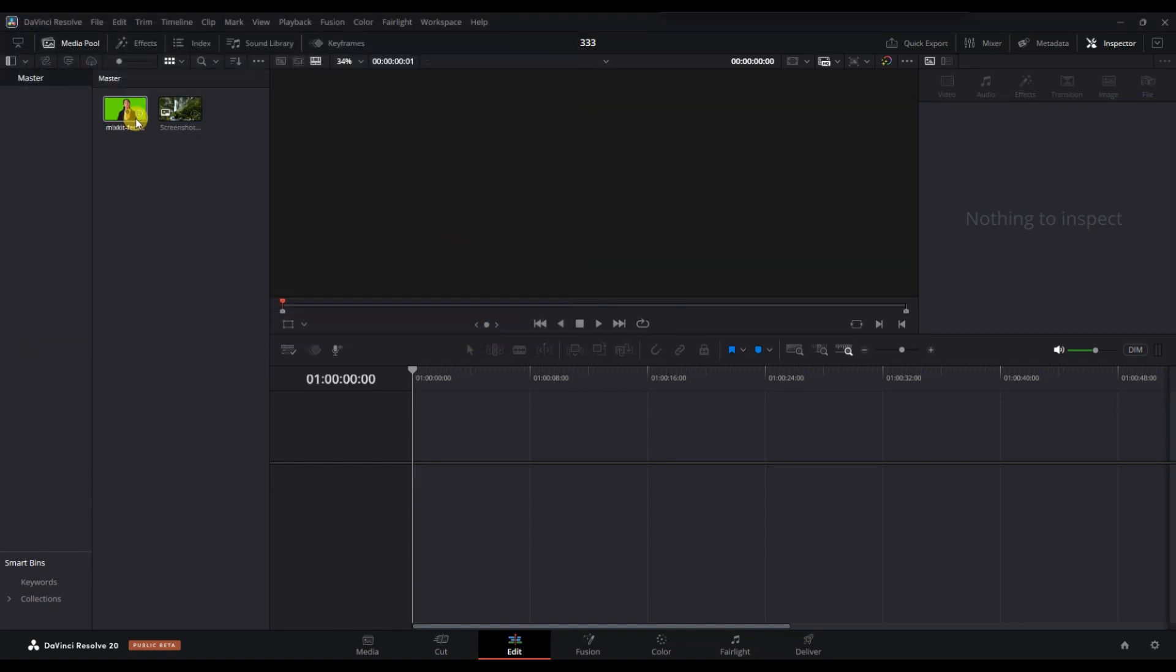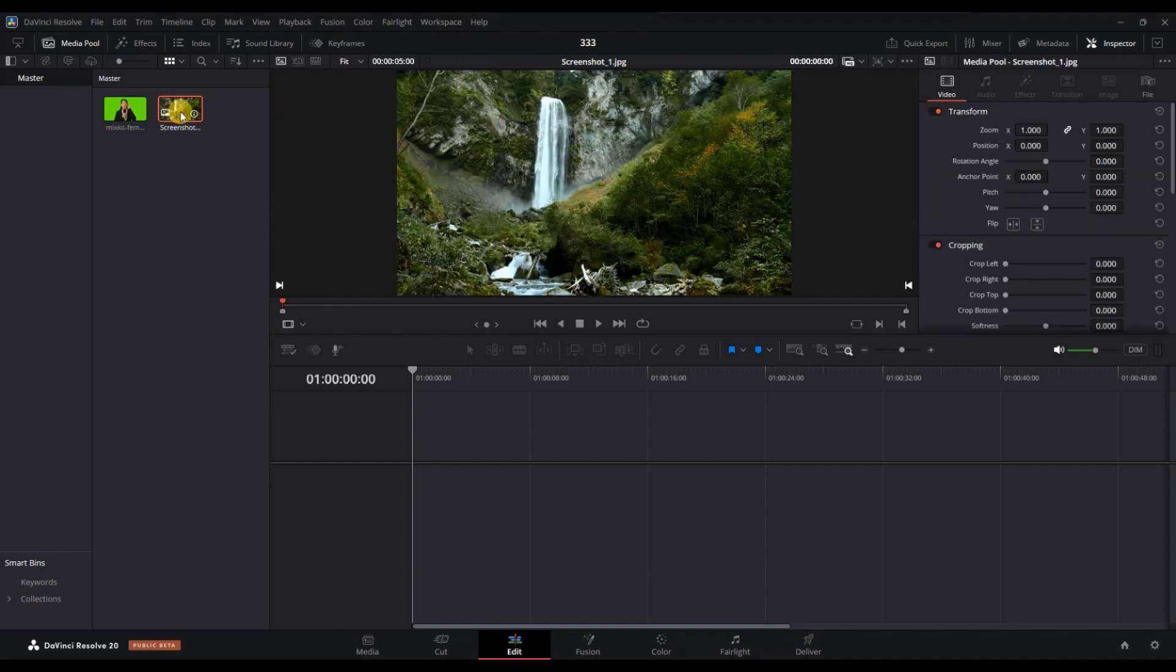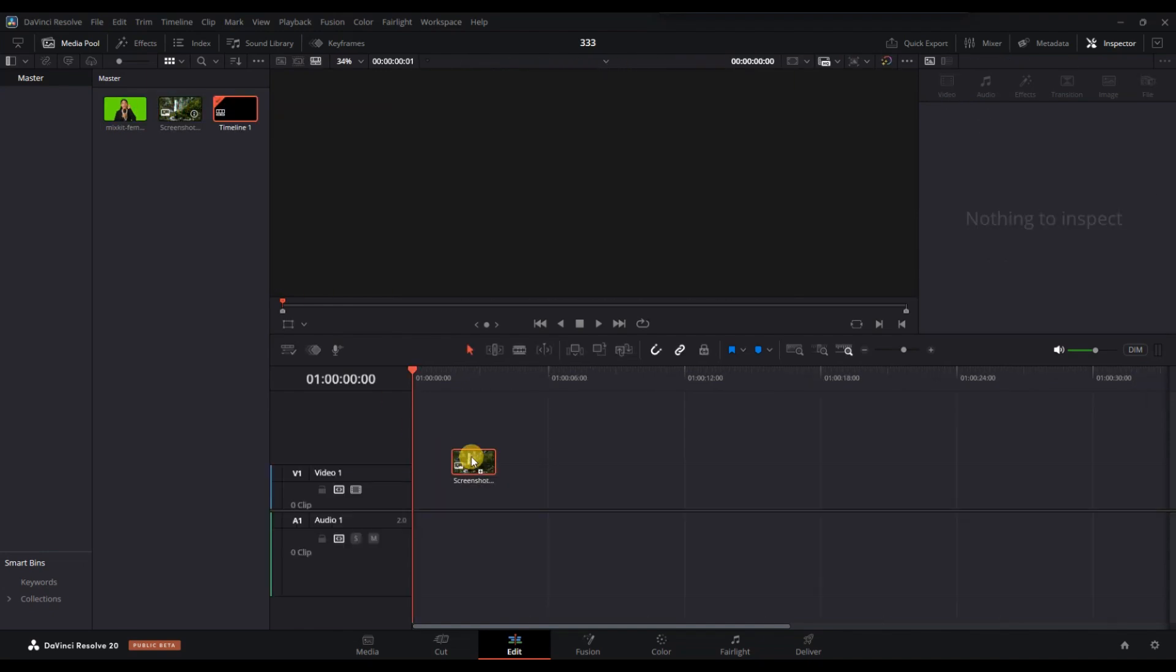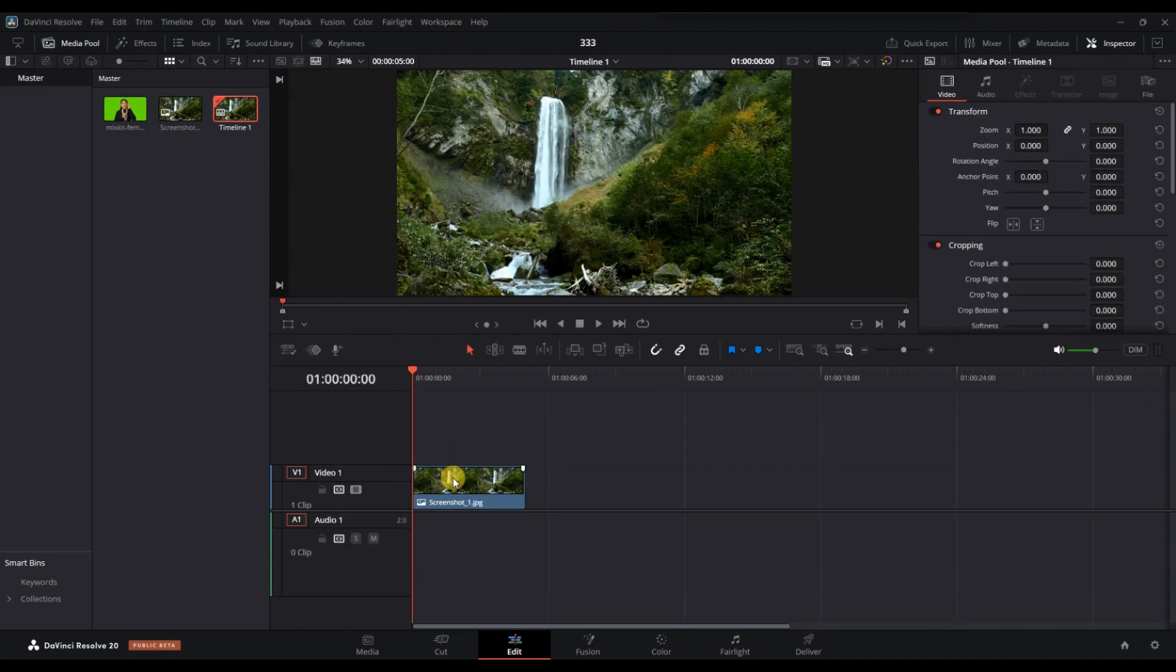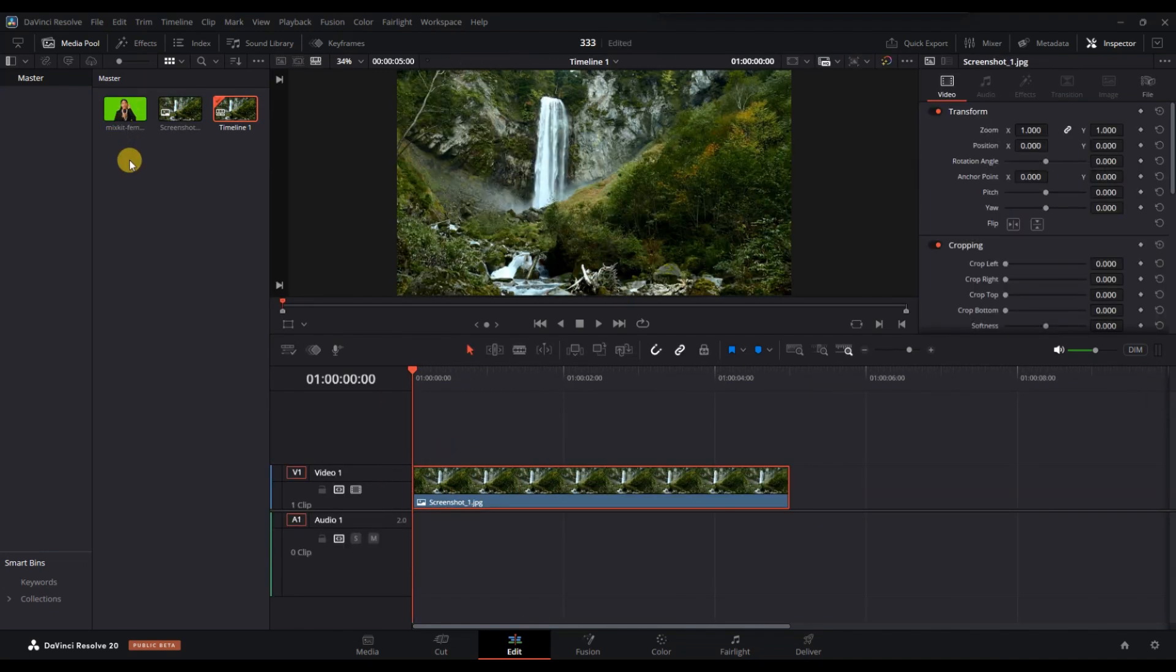Next, drag the image onto the timeline. Make sure it's on video track 1. This will serve as your background.